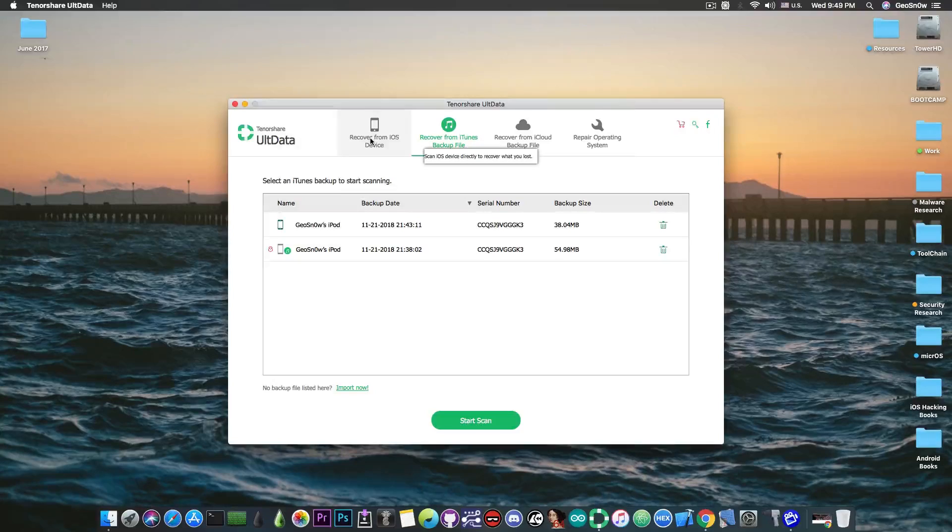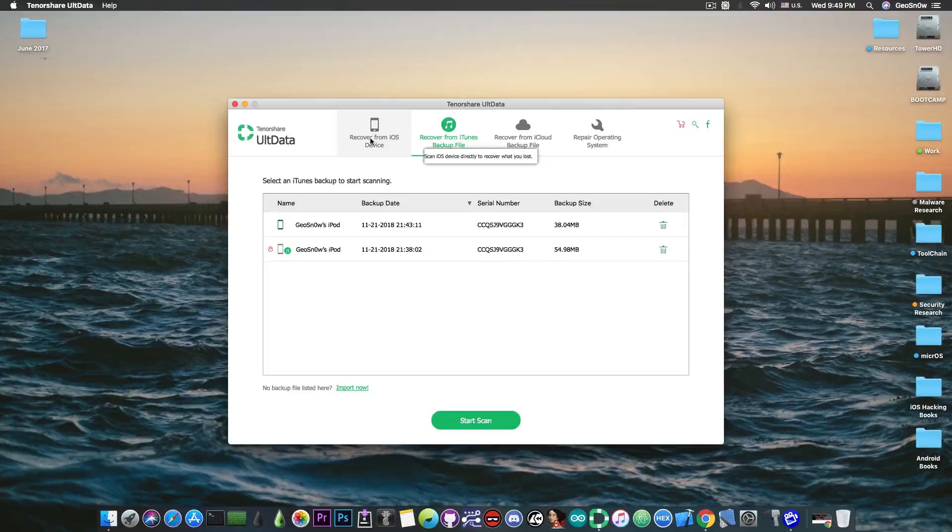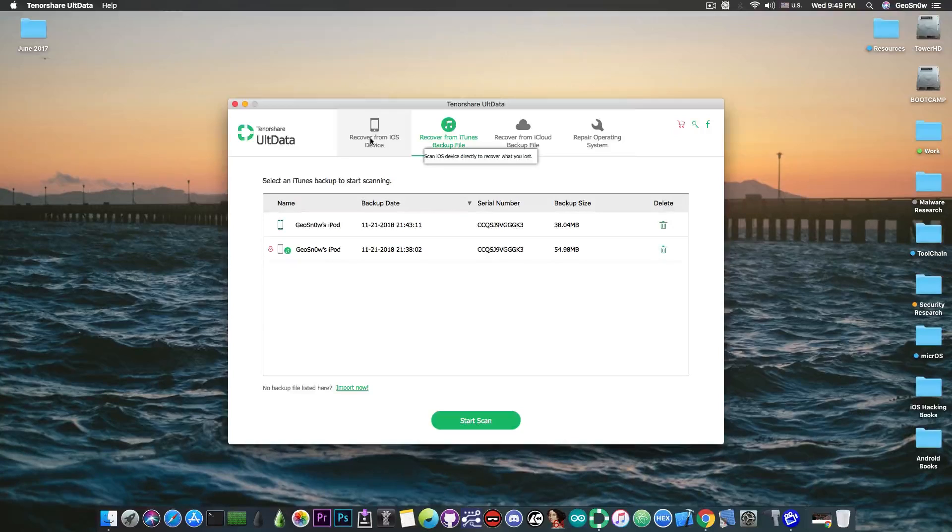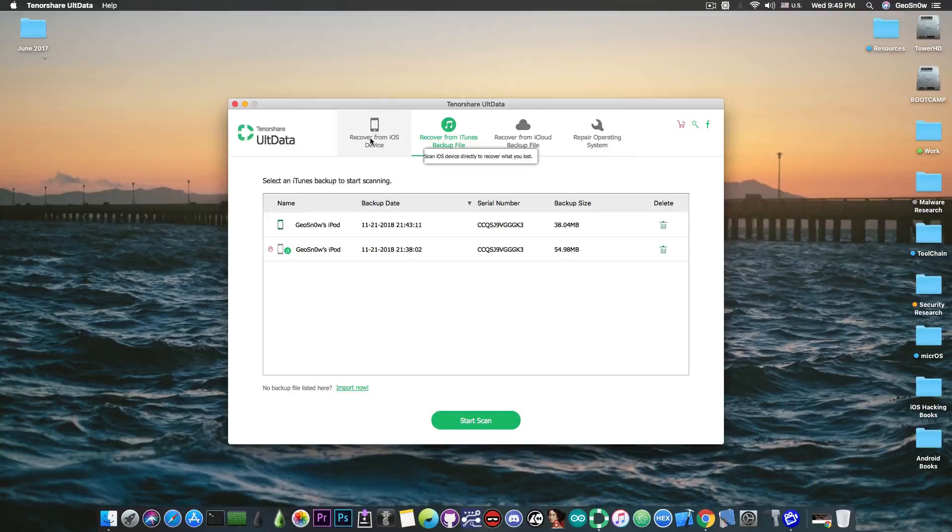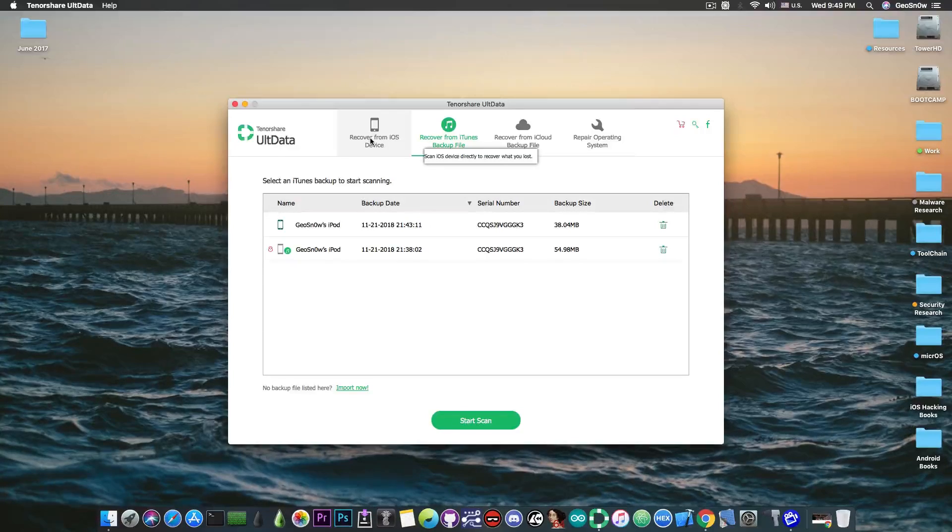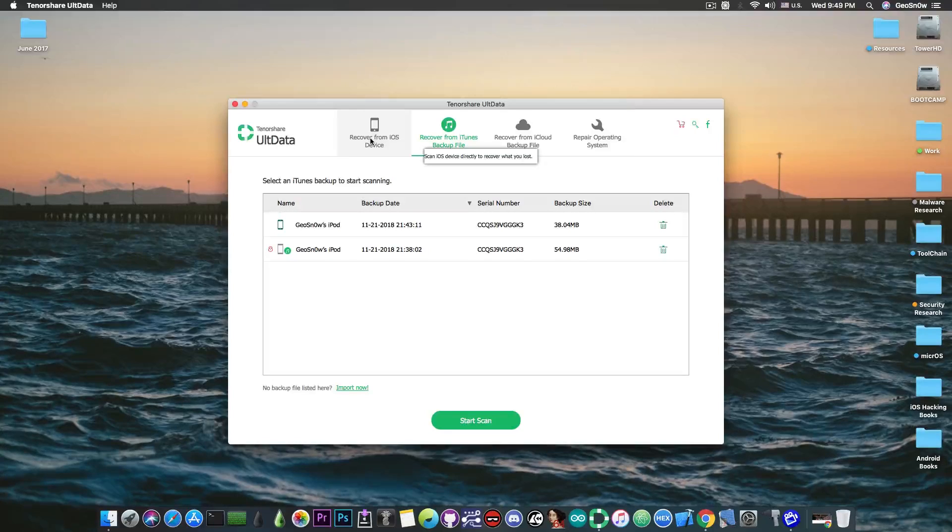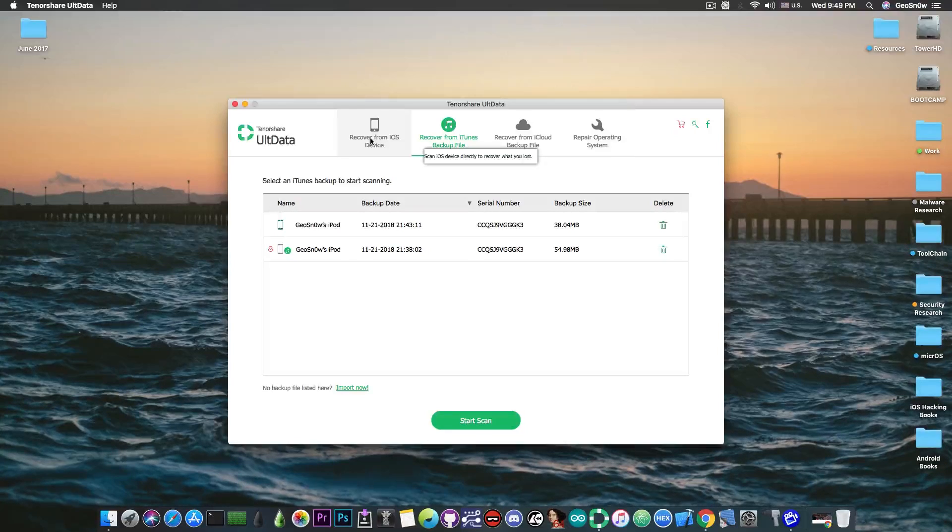but it won't let you browse the contents of the backup to see which photos you have in there, to see which contacts you have in there or which notes you have in there and so on. And of course iTunes wouldn't let you select which photos you want from the backup and transfer them to the computer. iTunes only lets you make a backup and restore a backup to the phone.